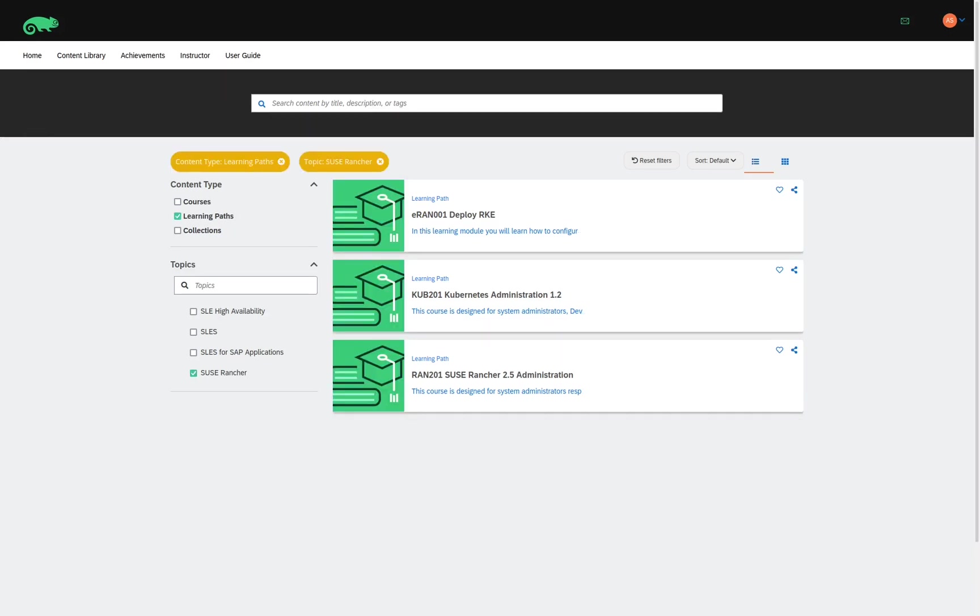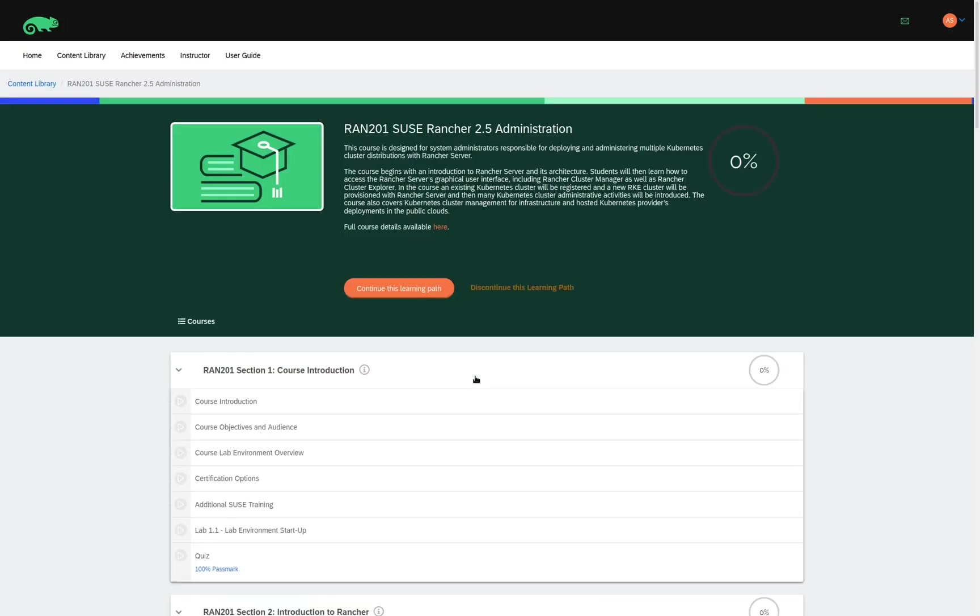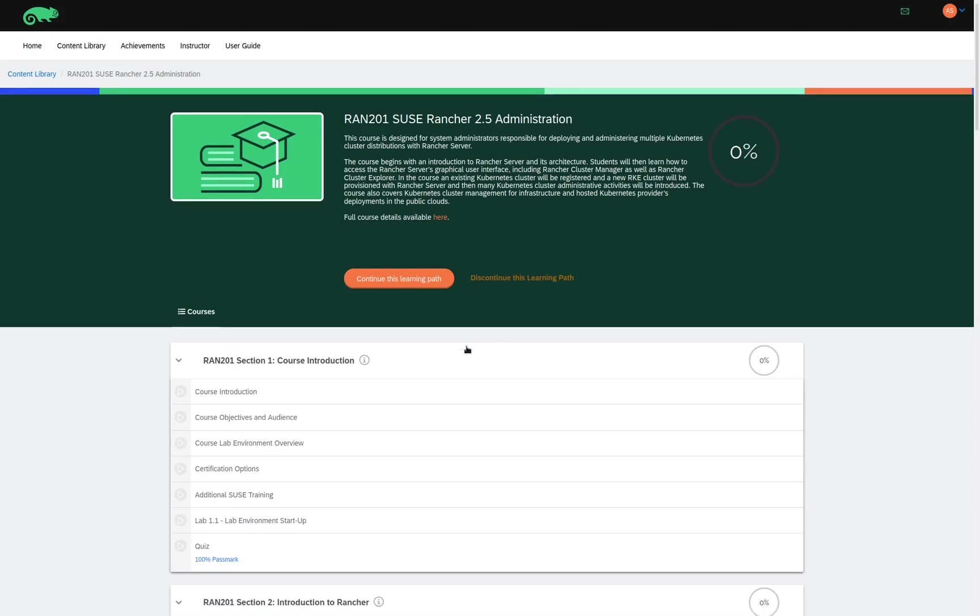The final learning path that we have here is the SUSE Rancher 2.5 Administration Learning Path. And again, when I click on the title, it shows me a list of all the different modules that are available with this learning path.